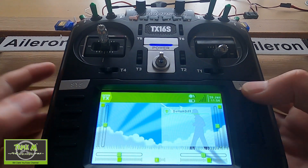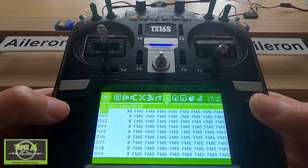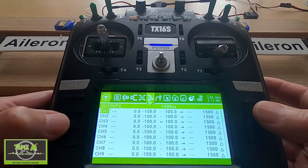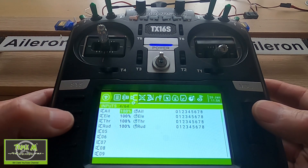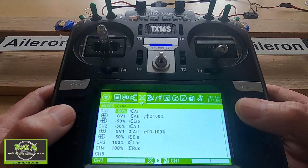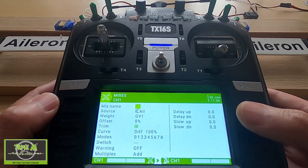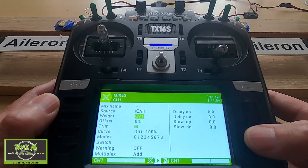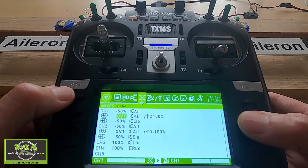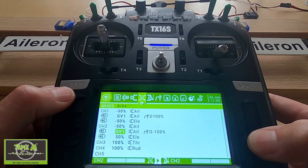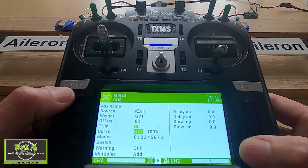Let's take a look at the settings on the radio. We're going to hit the model key and go straight across to global variables — you can see the 30 in our global variable. The inputs are absolutely standard, and in my channel mapping that's AETR. You can see the extra lines we've added to get the aileron differential. If I edit channel one, the GV is GV1, it's a plus, and the differential is 100 which is positive. Then on channel two, the differential is minus 100.